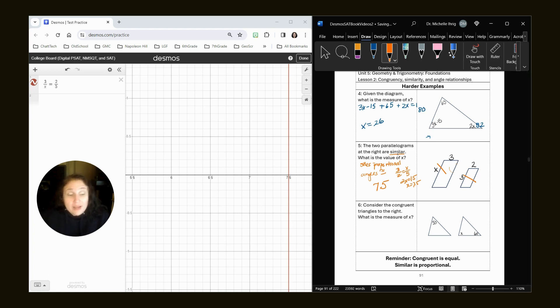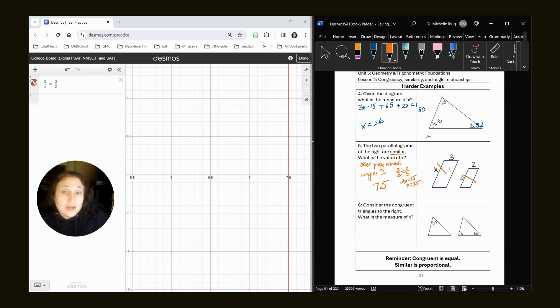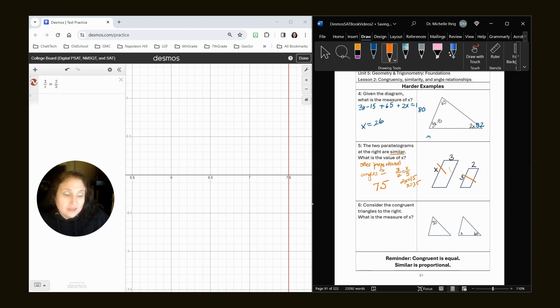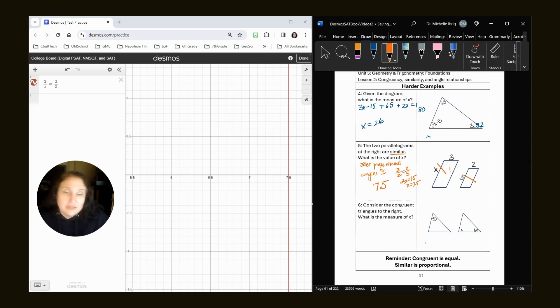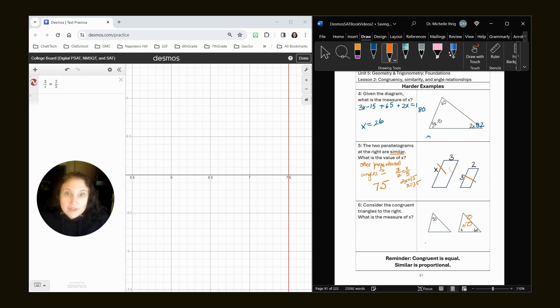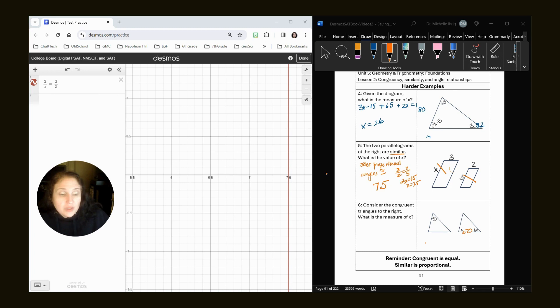All right, consider the congruent triangles to the right. What is the measure of x? So congruent triangles have congruent sides and congruent angles. If I had done this perfectly, I would have labeled it and said triangle ABC is congruent to triangle DEF and like that. But let's just expect that I wanted you to put a 50 here.